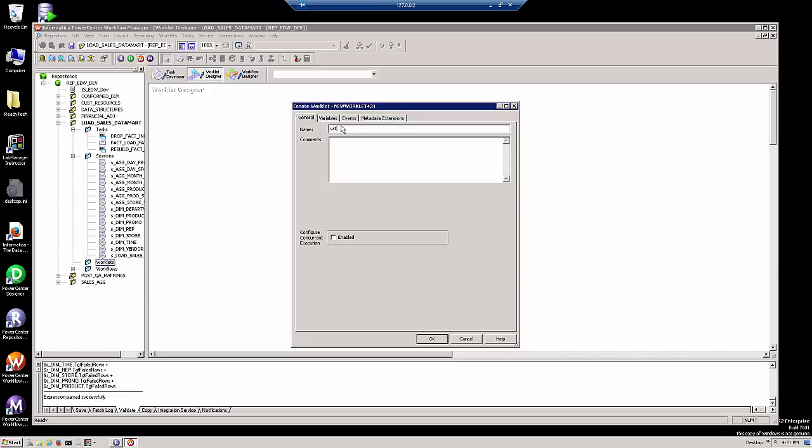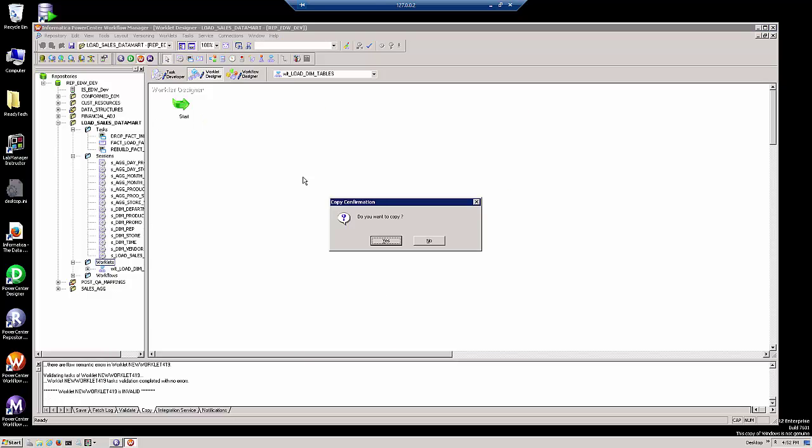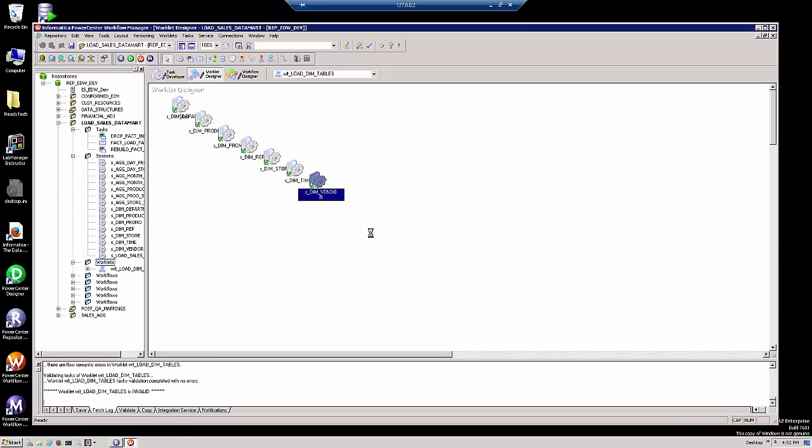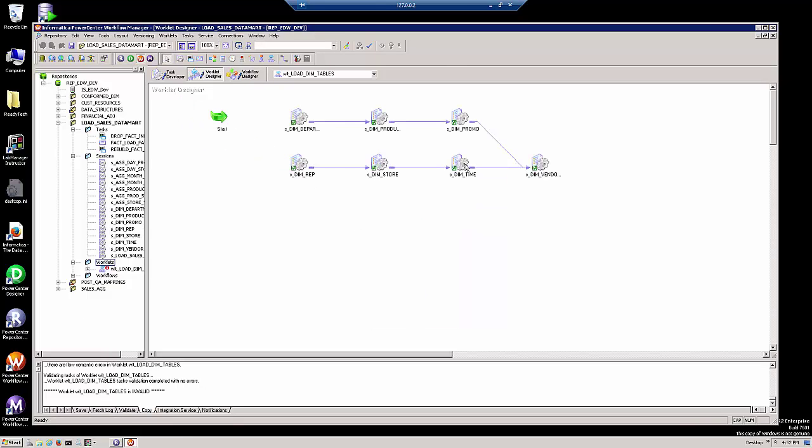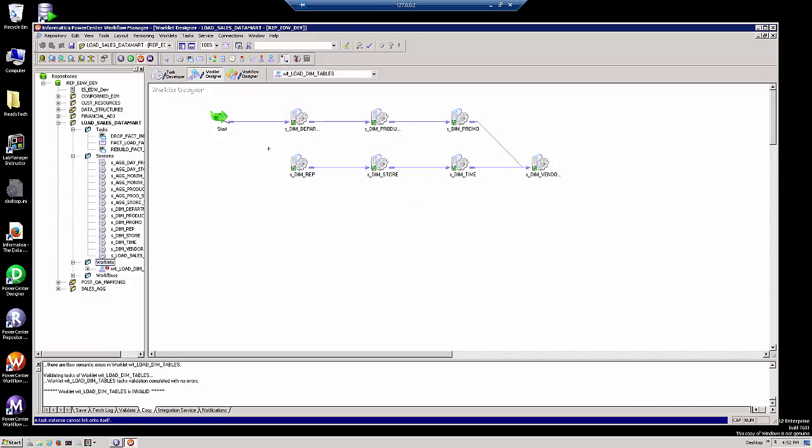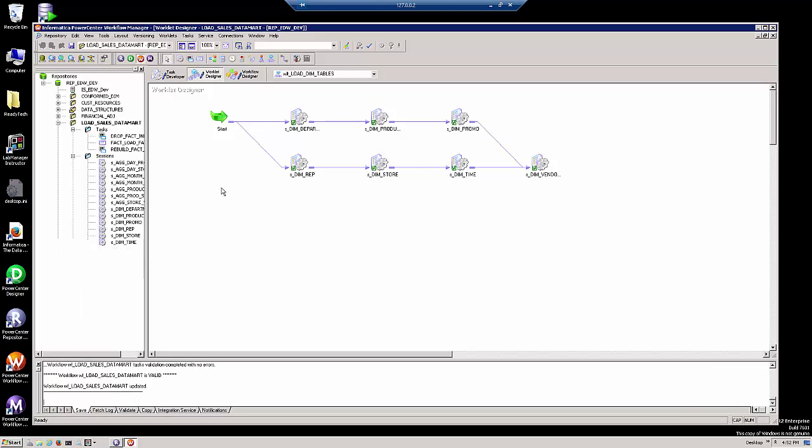I'm going to name my worklet load dimensions. I'm going to paste my sessions into the worklet. I'm going to arrange them horizontally. And I'm going to link them to our start tasks. Then I'm going to save the worklet to the repository.